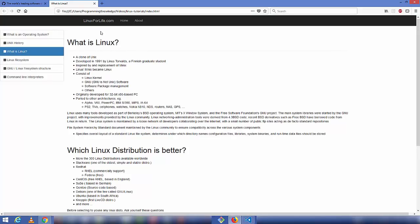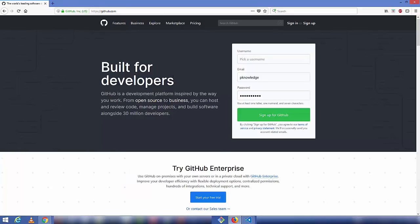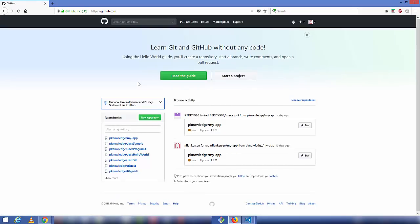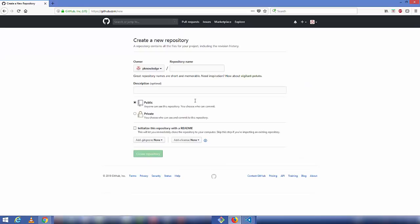I want to host this website on GitHub, so let's see how we can do it. First, go to GitHub and sign in with your GitHub credentials. Once you are logged in, you need to create a new repository. You can do that by clicking the 'Start a project' button or the green 'New repository' button. I'm going to click on 'New repository.' You need to give the repository a name — in my case the website name will be 'Linux for Life.'